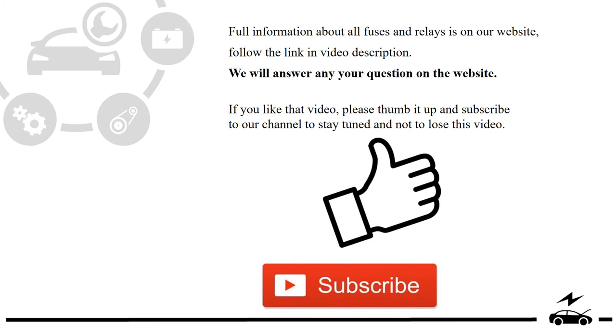Full information about all fuses and relays is on our website. Follow the link in video description. We will answer any question on the website.